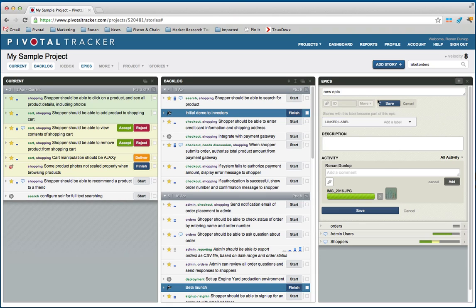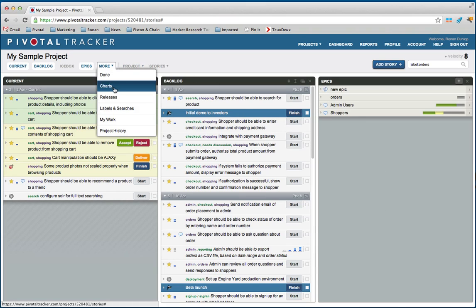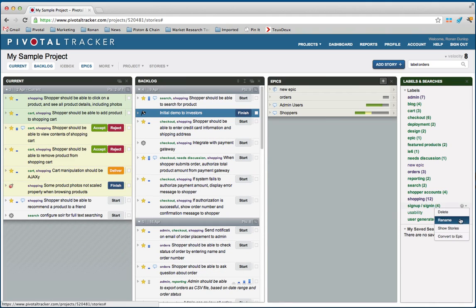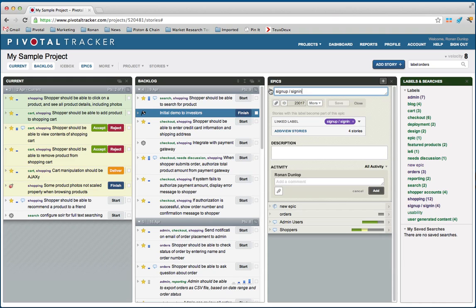We're going to close this one now after we save it and we're going to make a new Epic from a label. We can take our labels panel and take an existing label like sign up, sign in. We can turn that into an Epic, convert to Epic, and you can see the stories that are already in there.